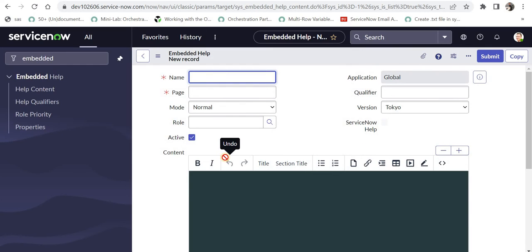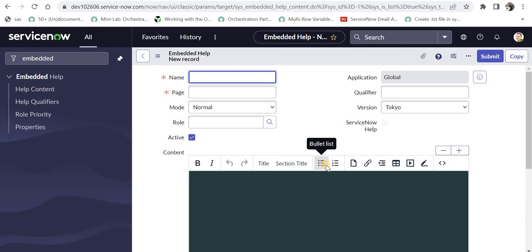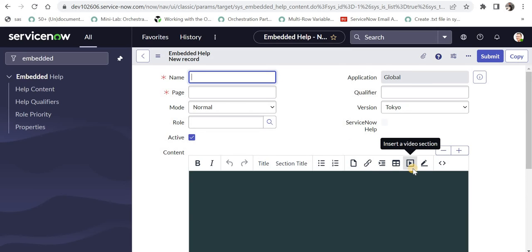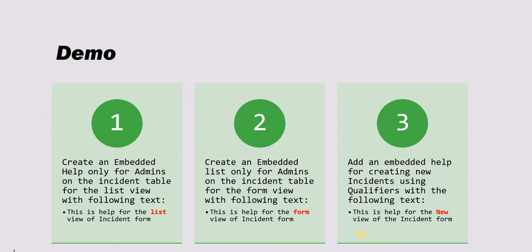In the content editor, you can make text bold or italic, use bulleted or numbered lists, and add links — for example to a YouTube video or a knowledge article. Interestingly, you can also add a video, such as a YouTube video. However, images are not supported as of now until the Tokyo version.